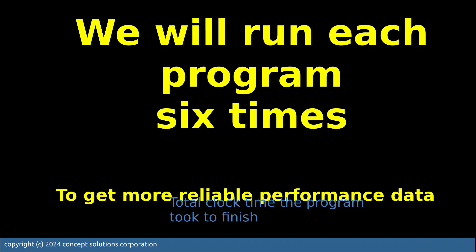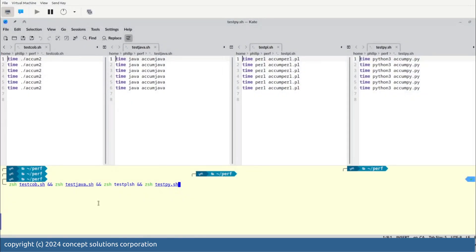We're now going to run these four programs six times, so as to get a better idea of how they perform so that we don't get a one-off spike. Here we are, we're going to just run them one after the other.